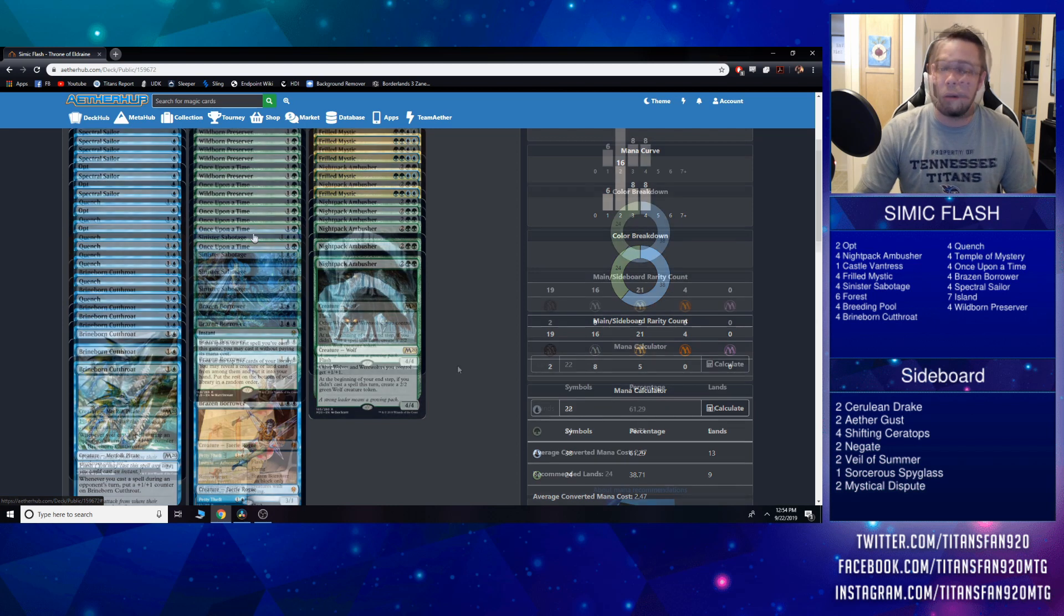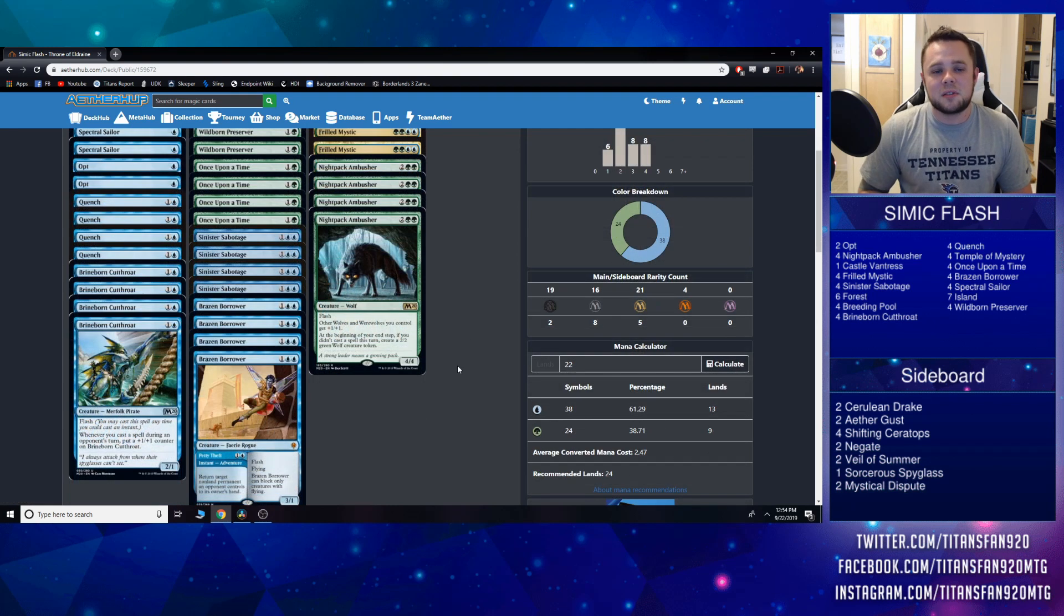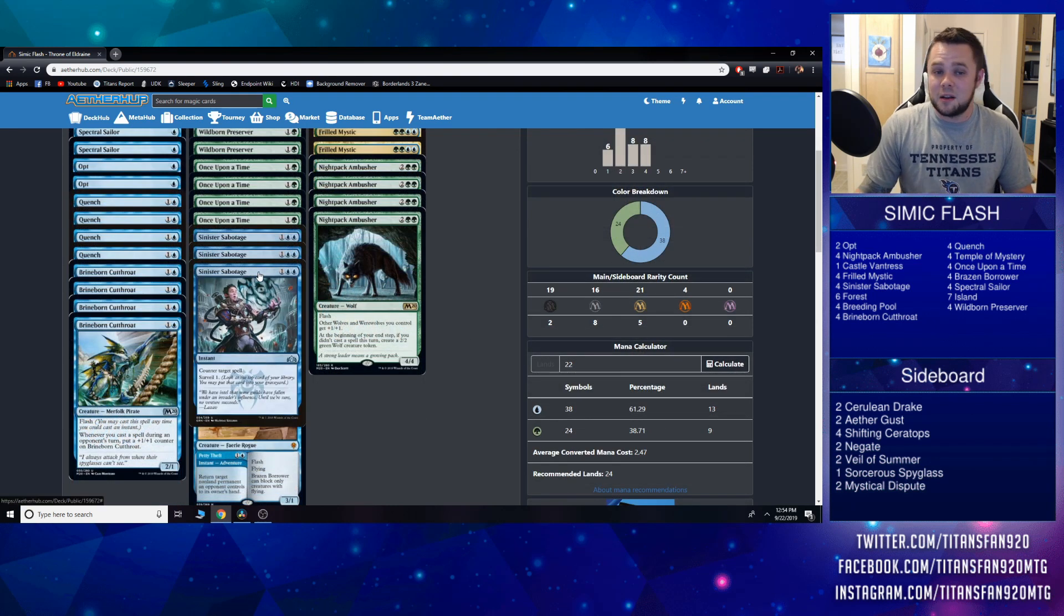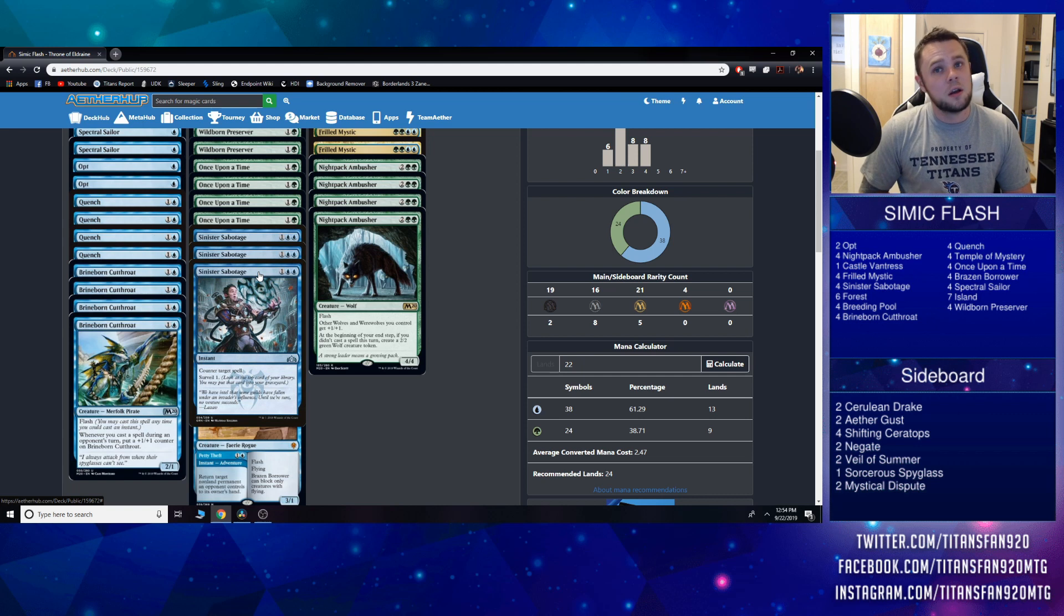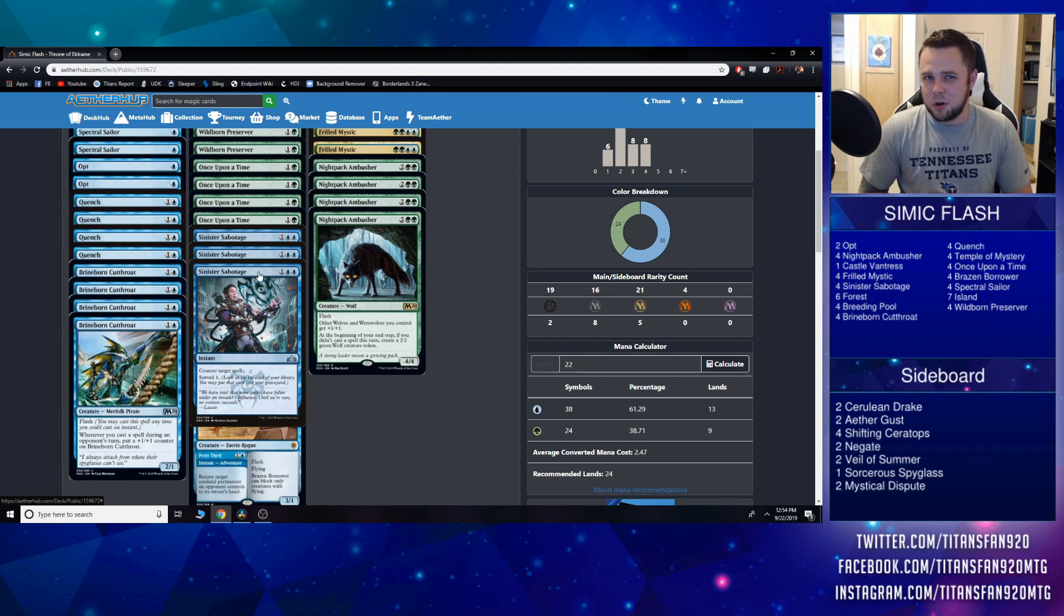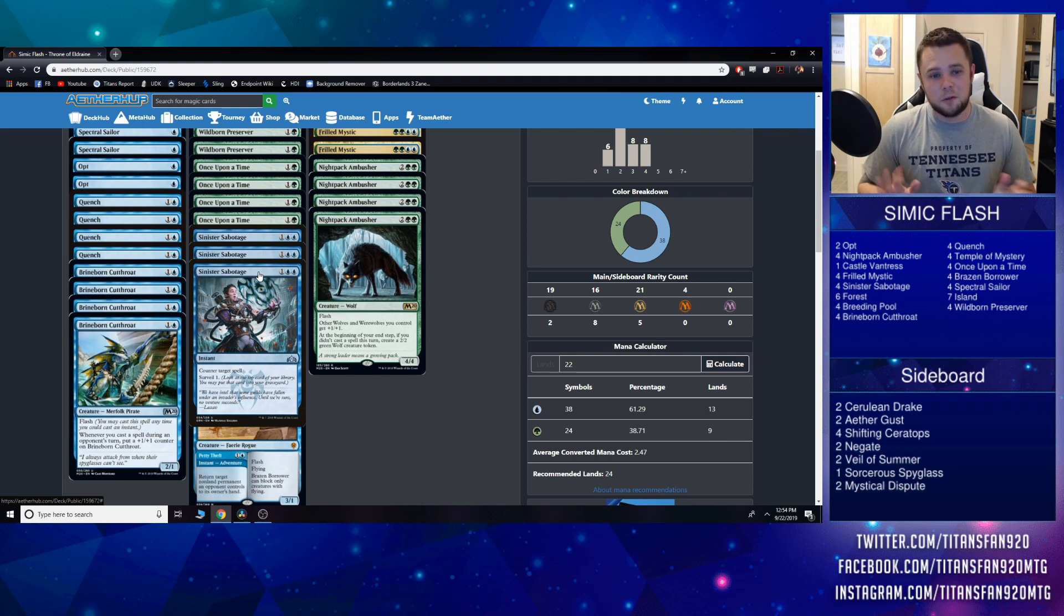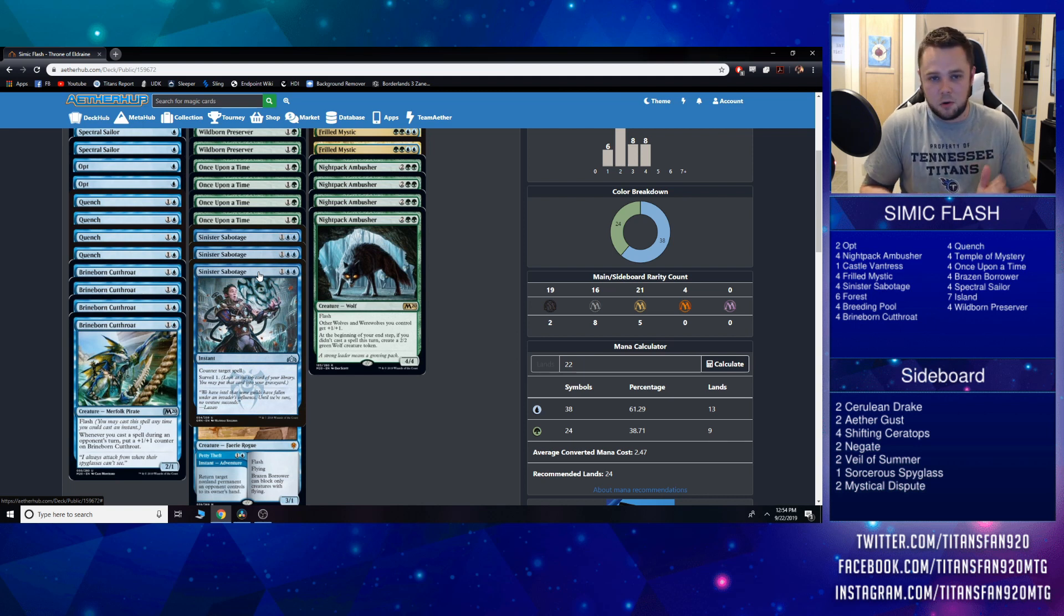In the three drop slot, we're still running a full playset of Sinister Sabotage. There wasn't any other really good counterspells printed in the set that I wanted to have, so Sinister Sabotage is still the go-to, which is still fine. Surveilling is great and countering spells is great, and that's kind of what we want to do here.